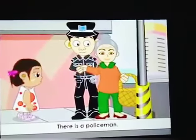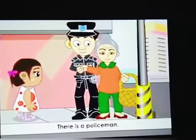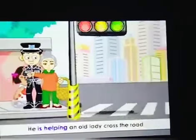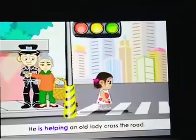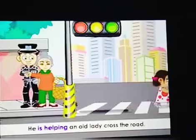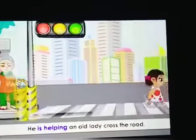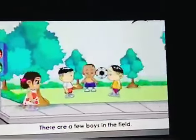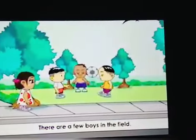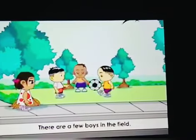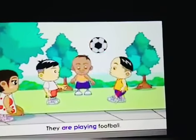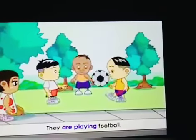There is a policeman. What is he doing? He is helping an old lady cross the road. There are a few boys in the field. What are they doing? They are playing football.